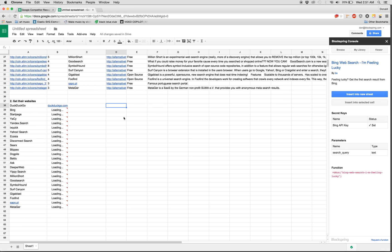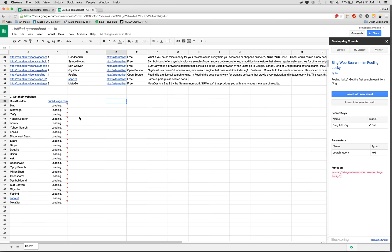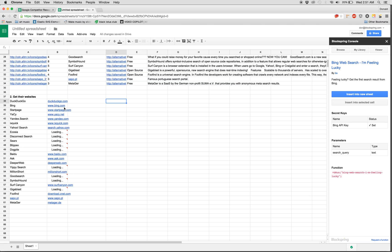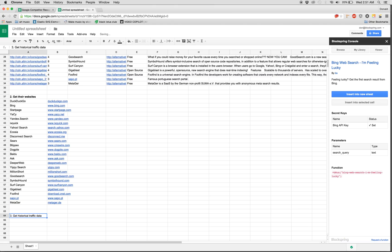In here, it's basically checking for each one. So Bing is Bing.com. Yacy is Yacy.net. Yeah, okay, this all looks good. So that brings us to step three, which is get historical traffic data.